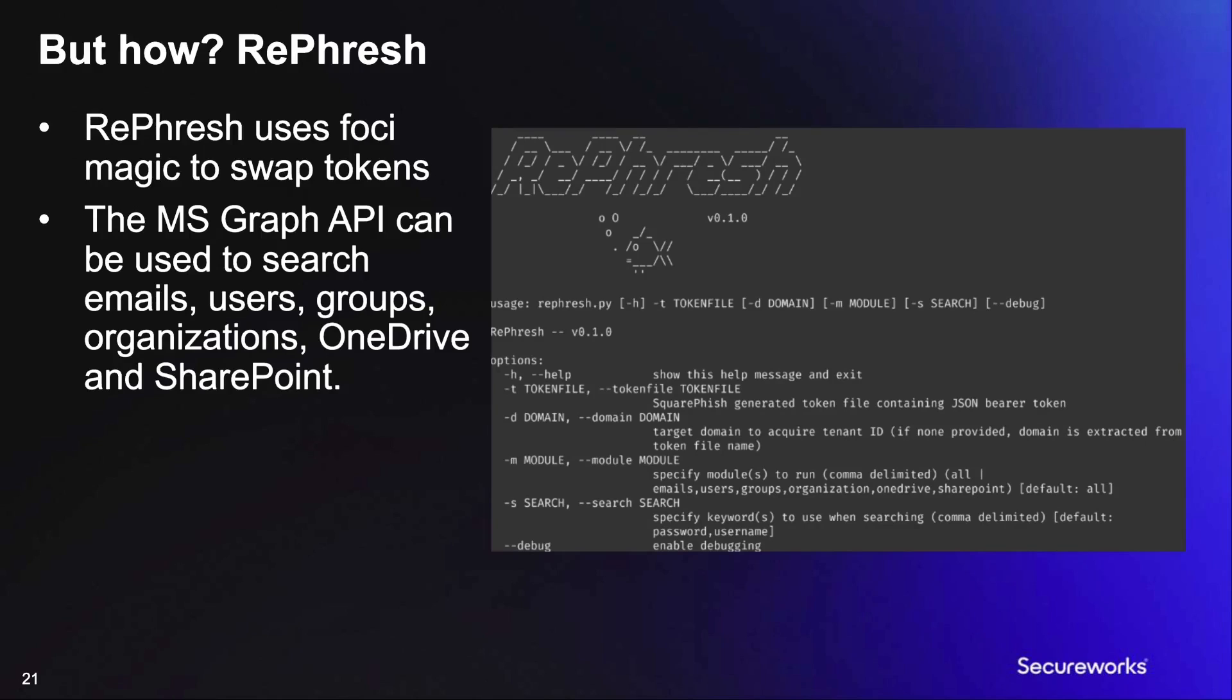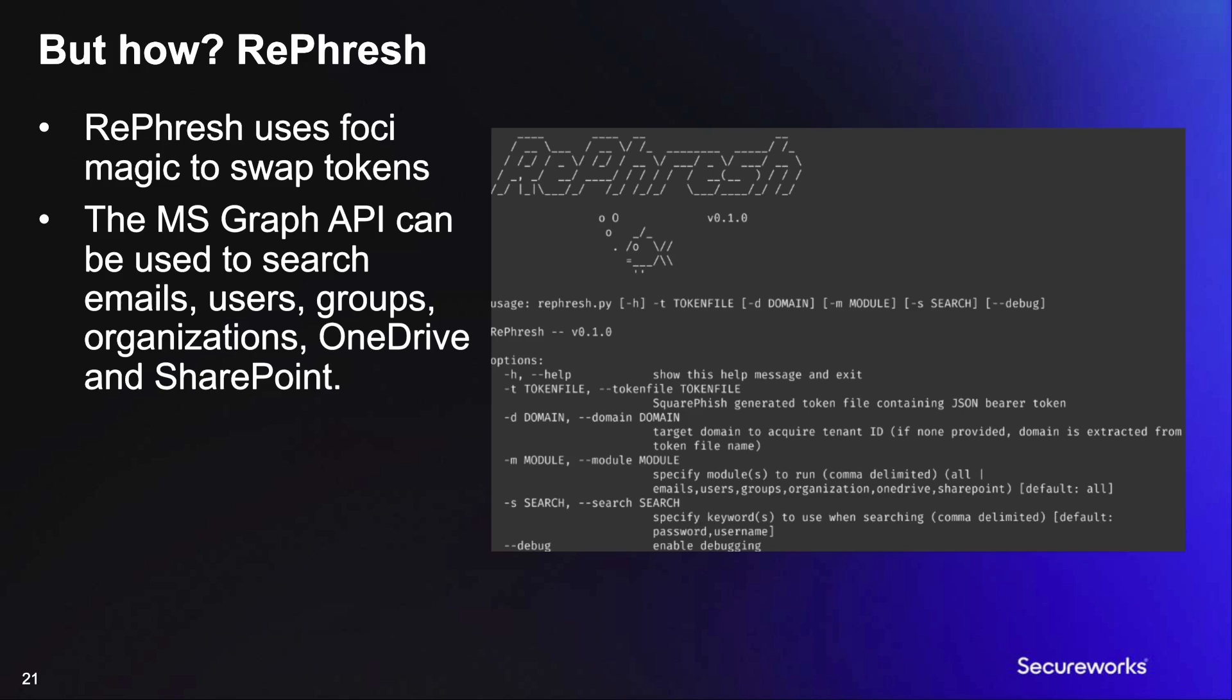With this process, we created a small tool called Refresh to provide an automated and easy method of obtaining a refresh token for a different application and leveraging that access to search and extract data. Refresh will take in the outputted authentication JSON file from SquareFish and will exchange the refresh token for a token associated with the Microsoft Graph API. With this token, we are able to search emails, users, groups,